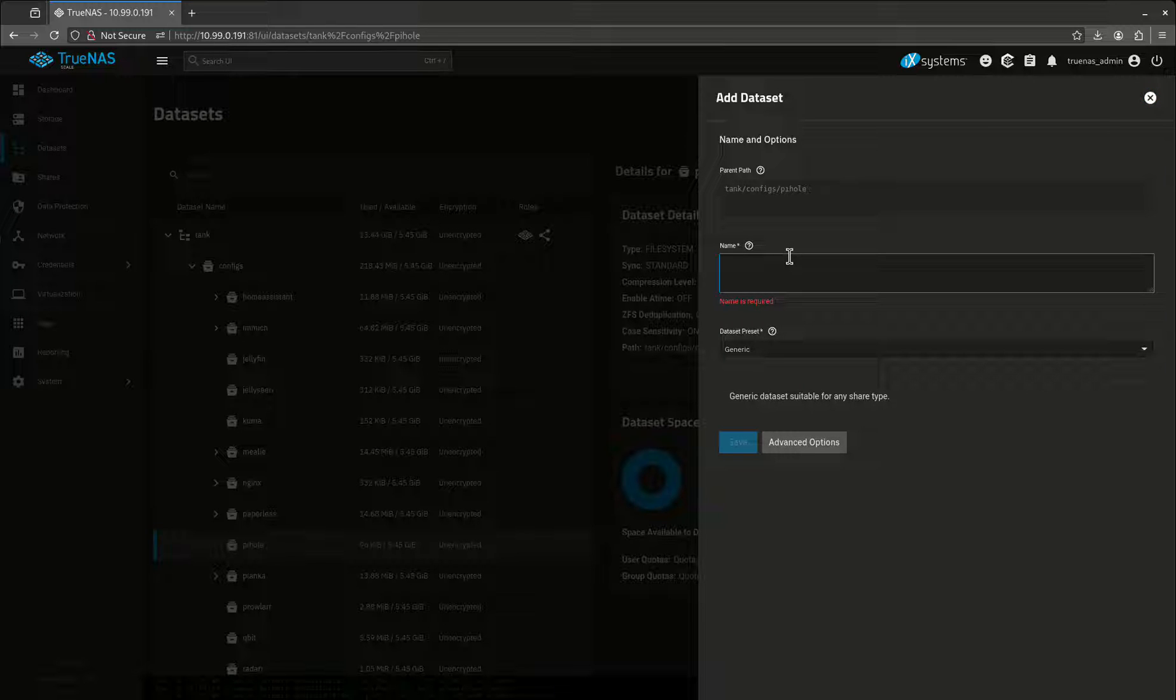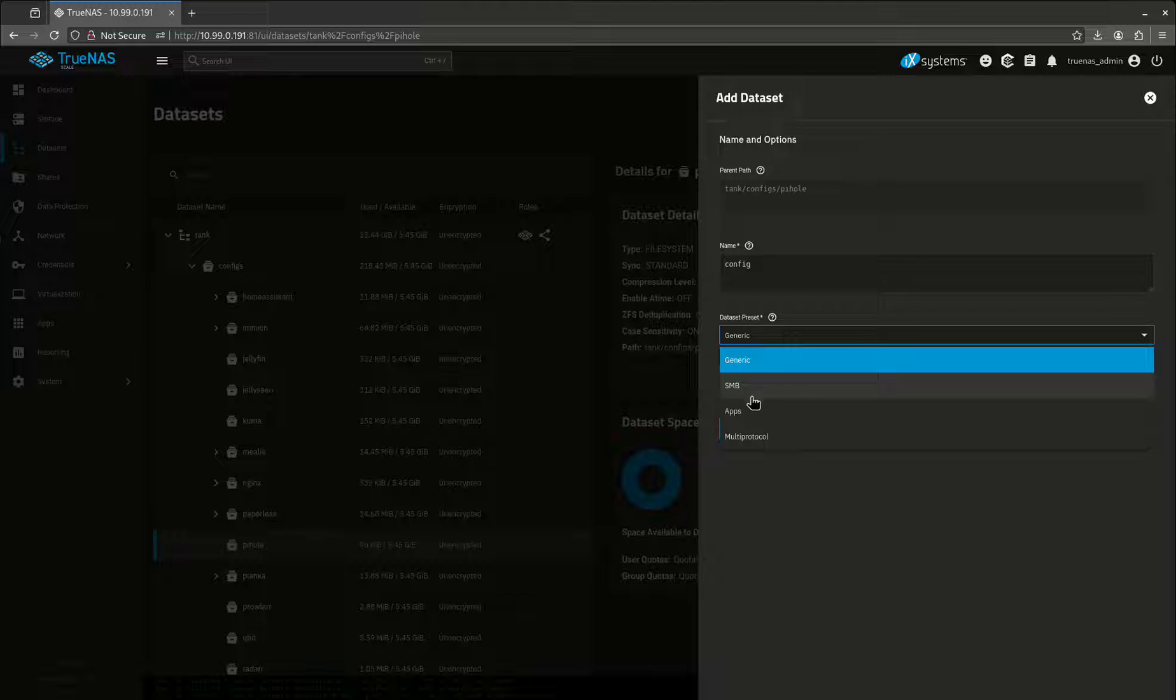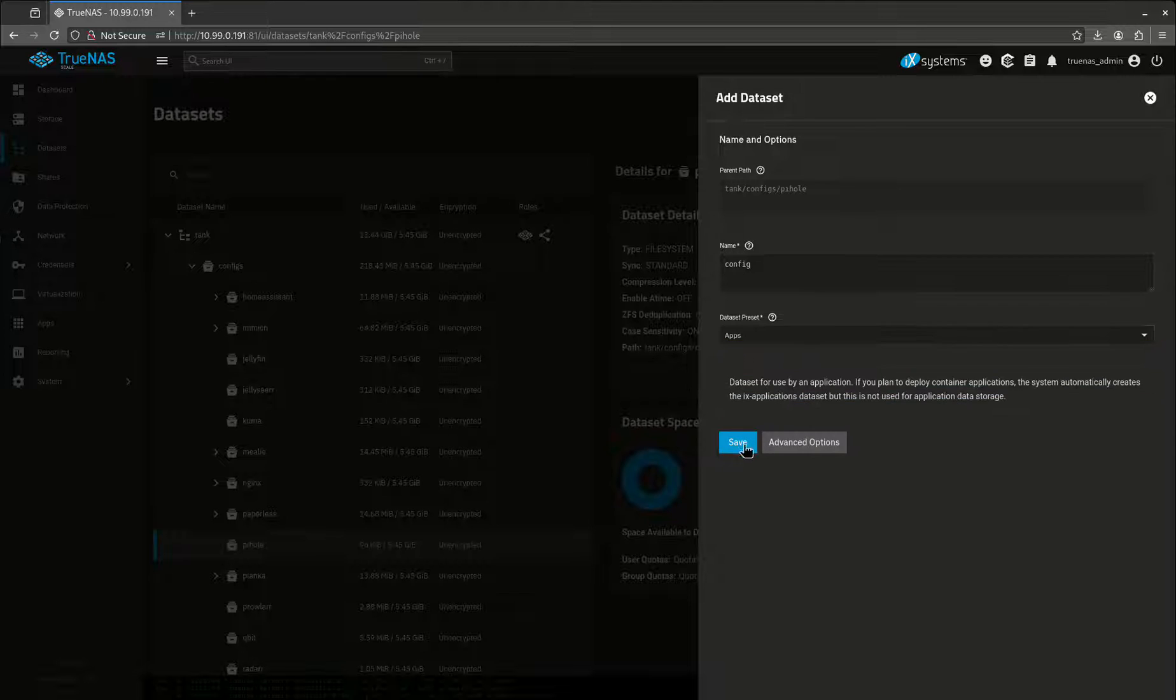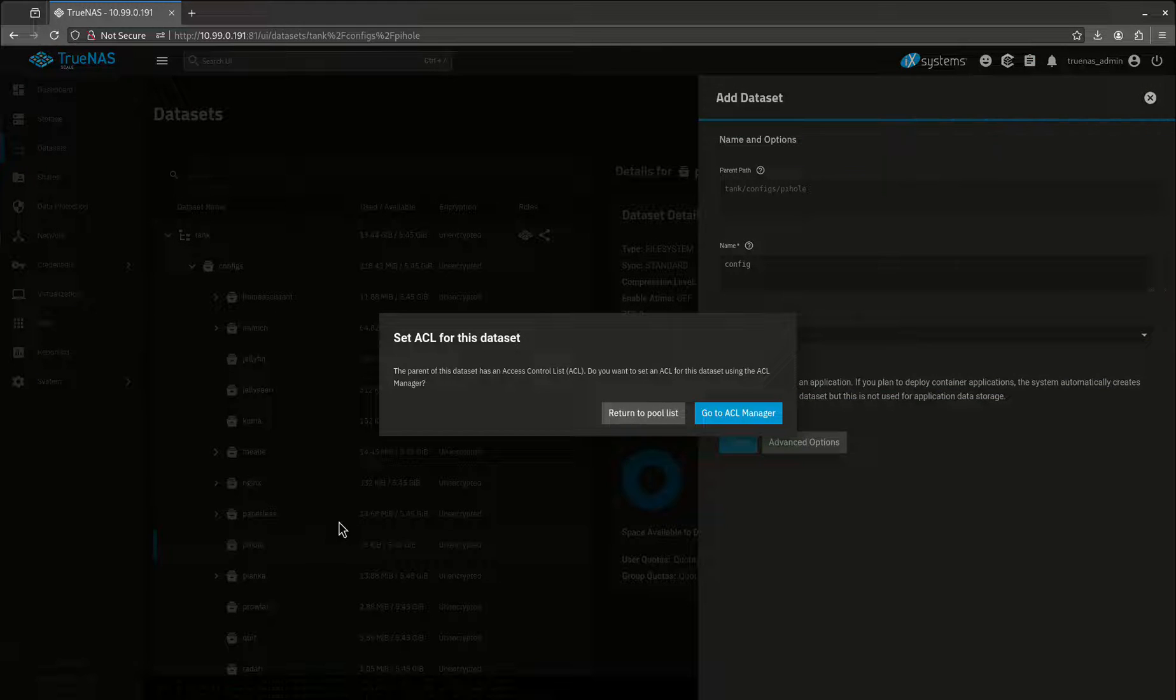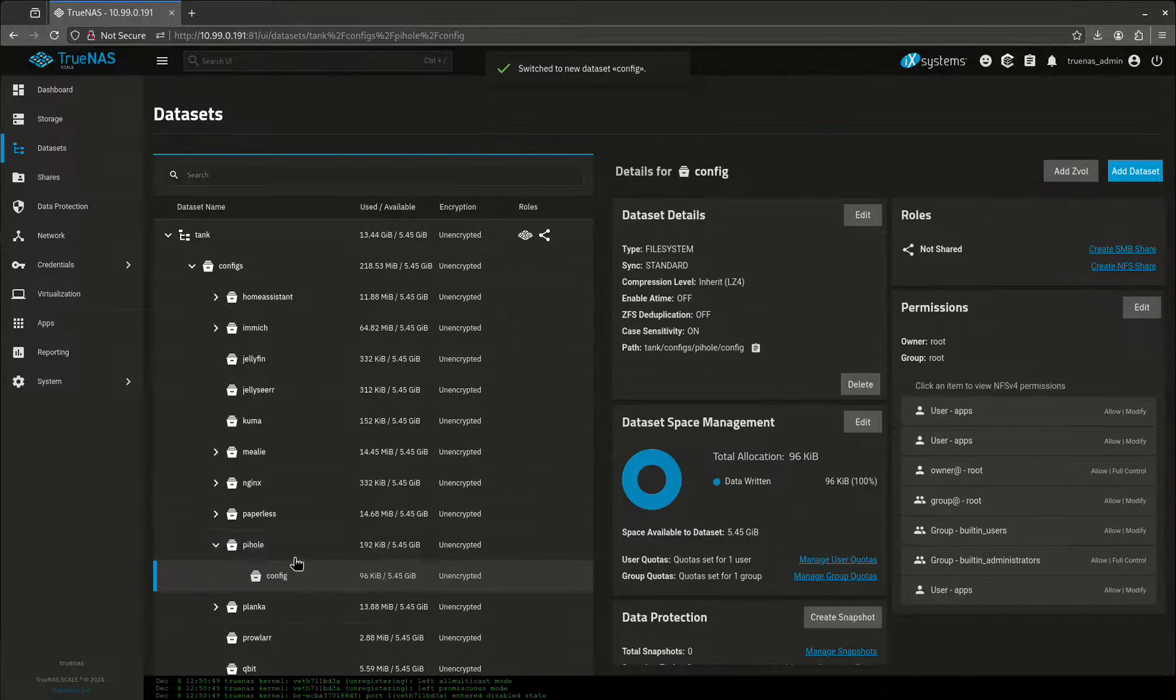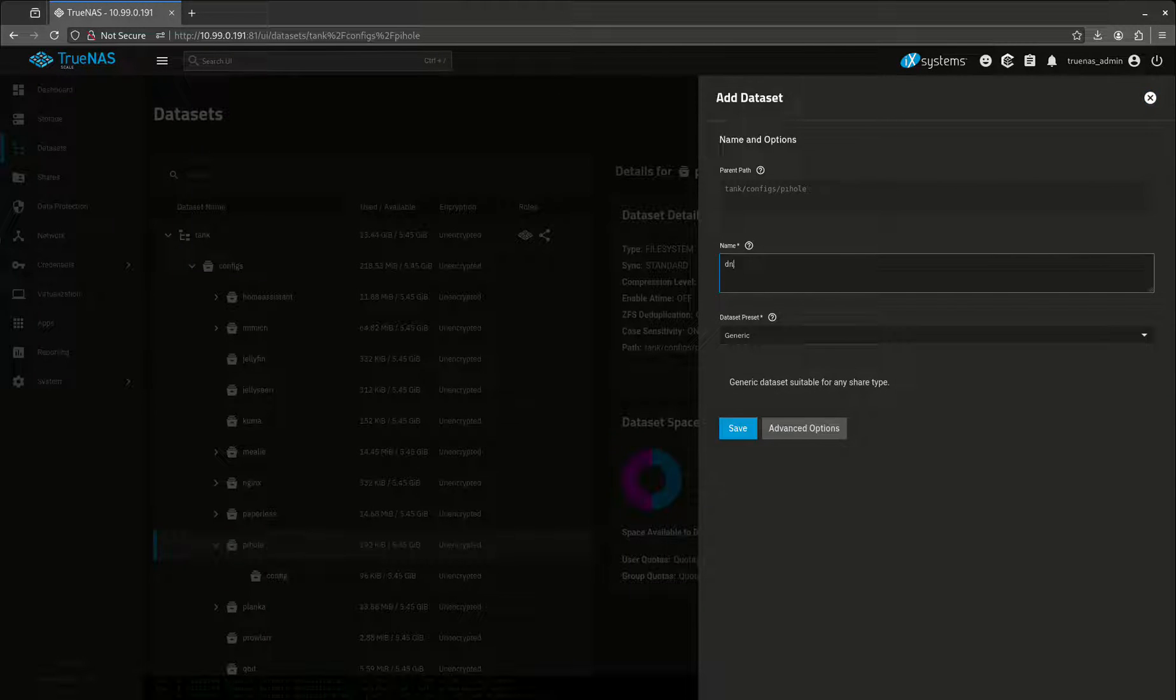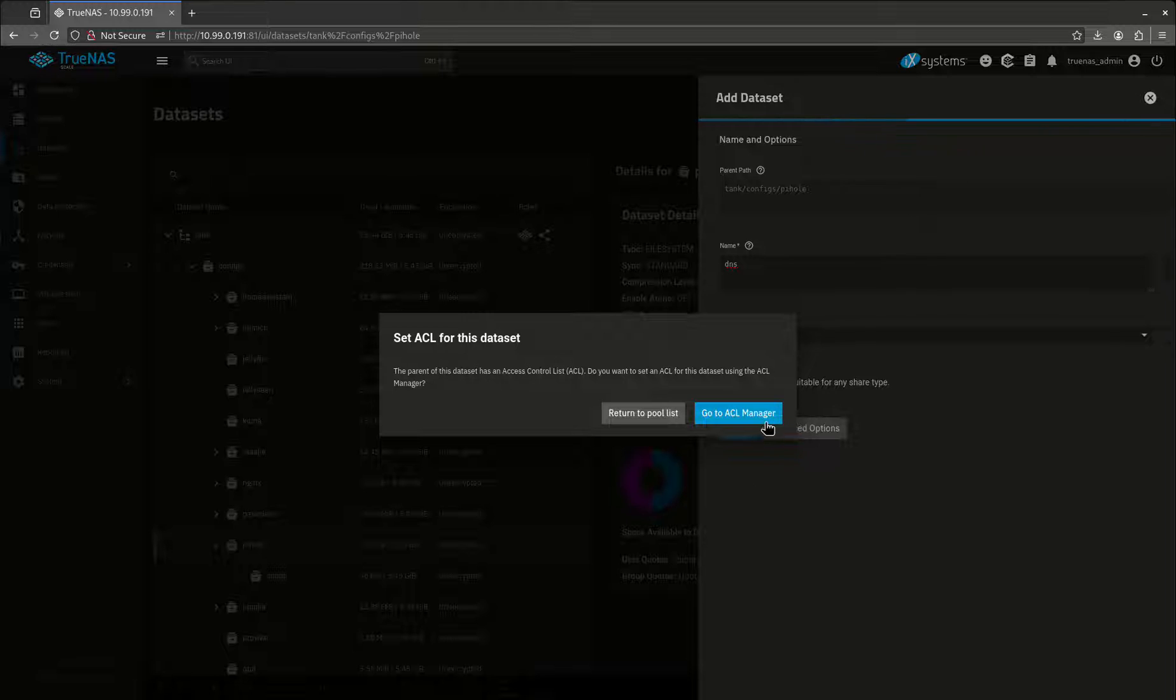So Pi-hole is going to need two datasets. One's going to be config. We're going to set that to apps. The other one is going to be for our DNS, and that's going to be a little bit different than we usually do. So let's add another dataset here. We're going to call it DNS. We're going to leave this generic and save that.